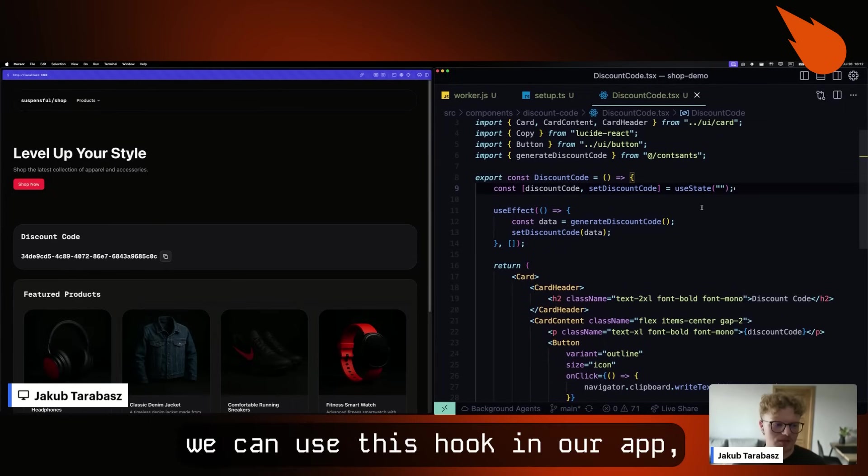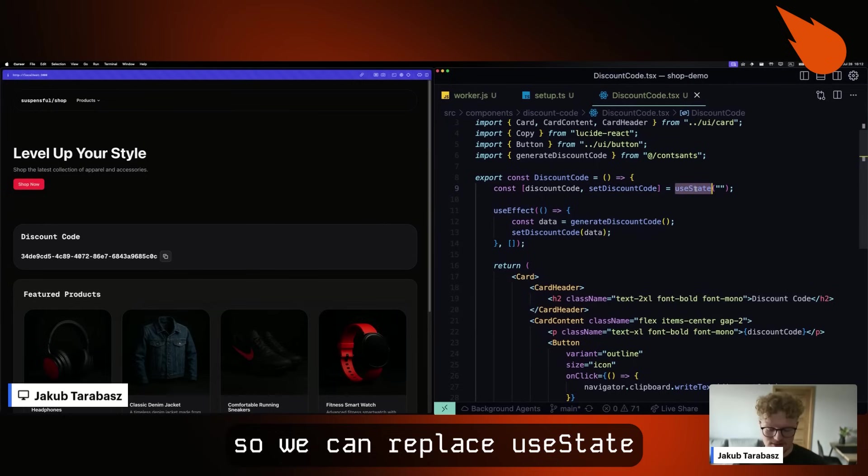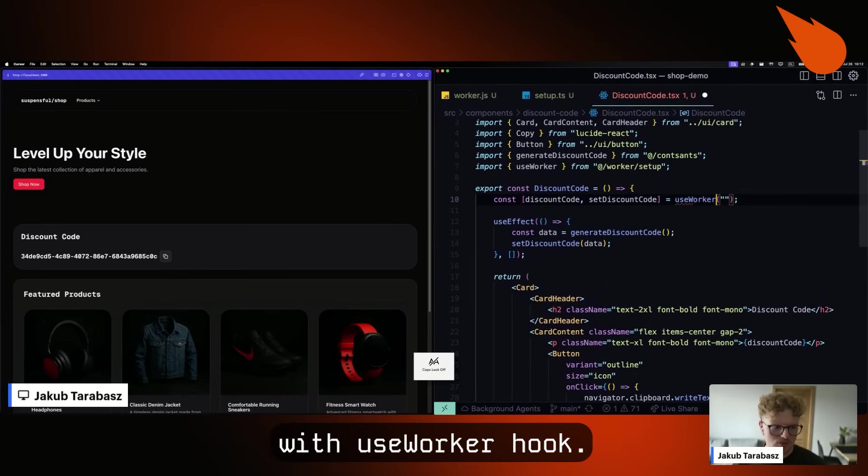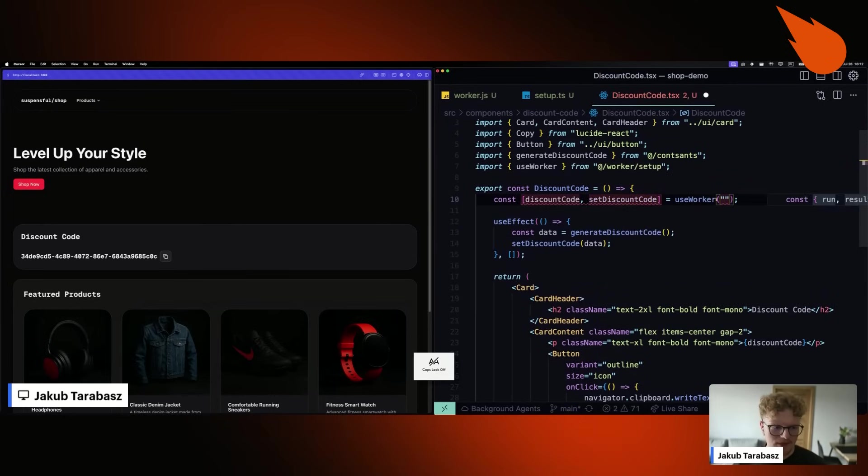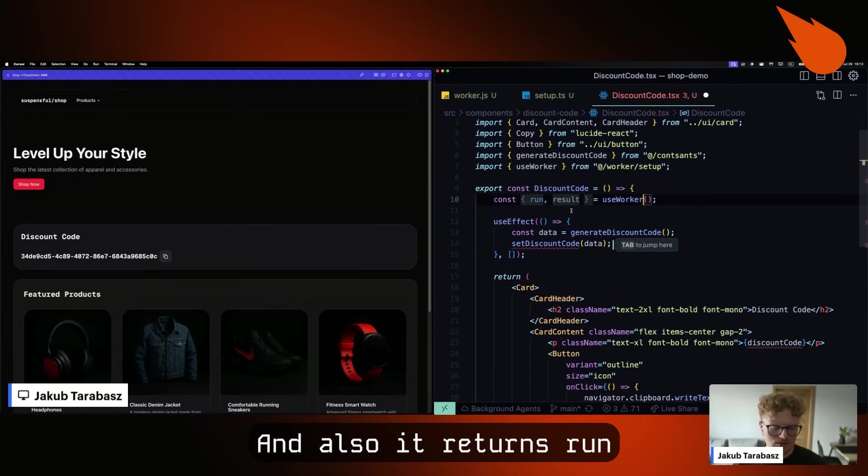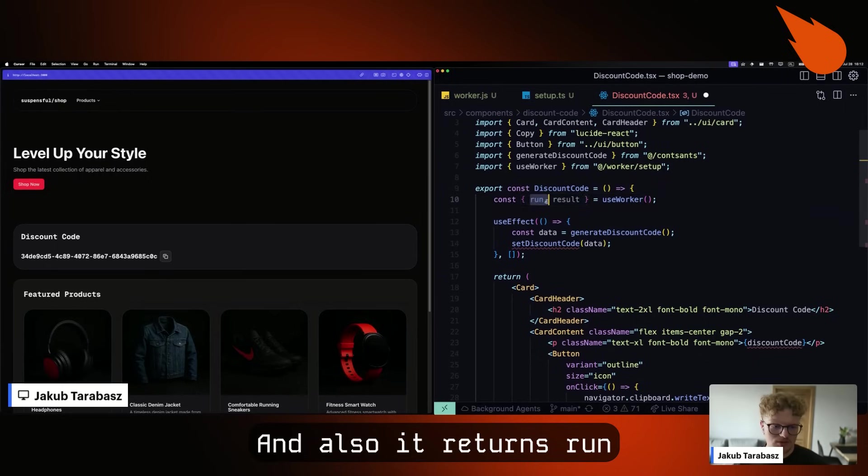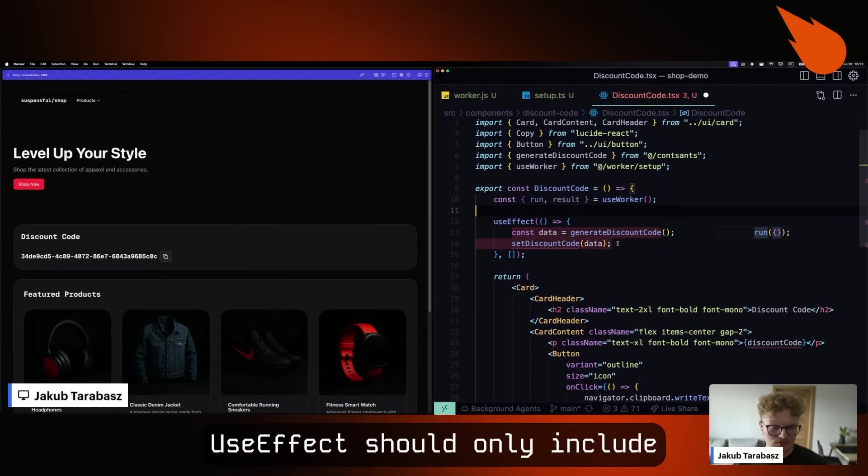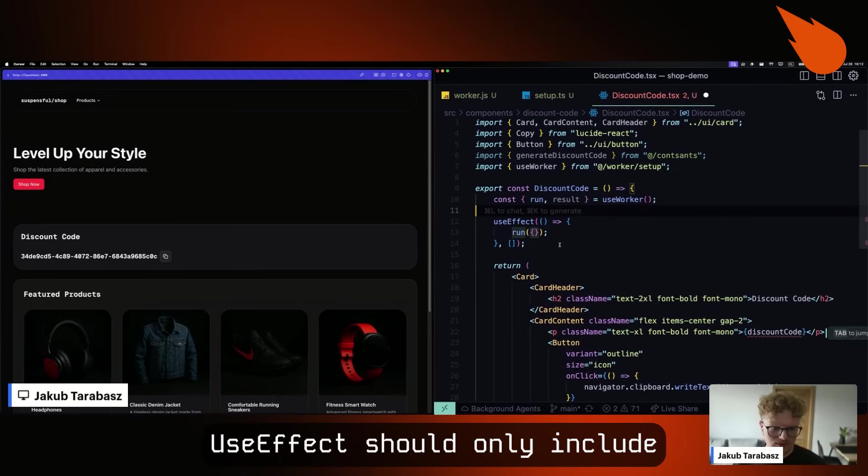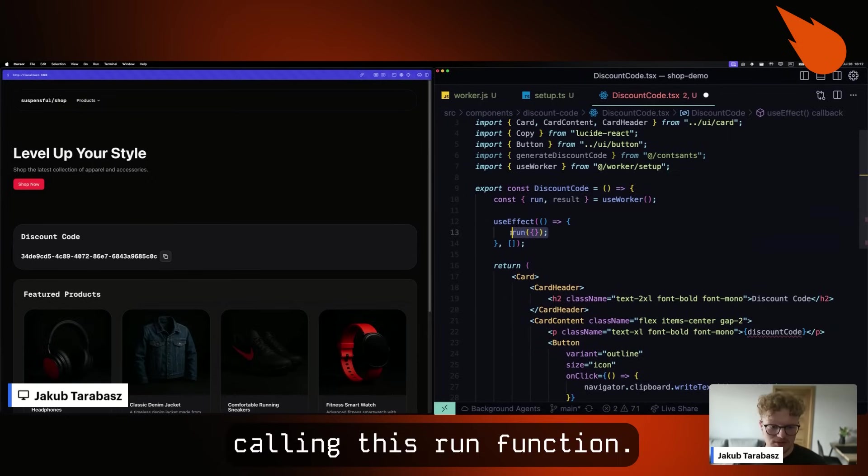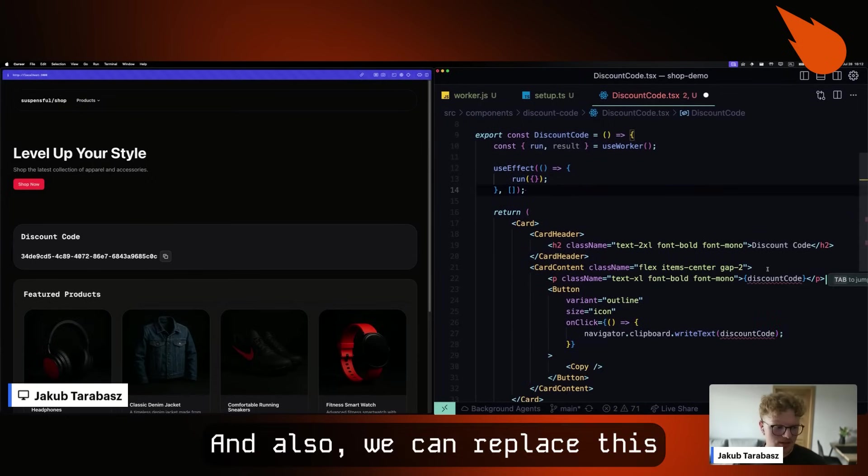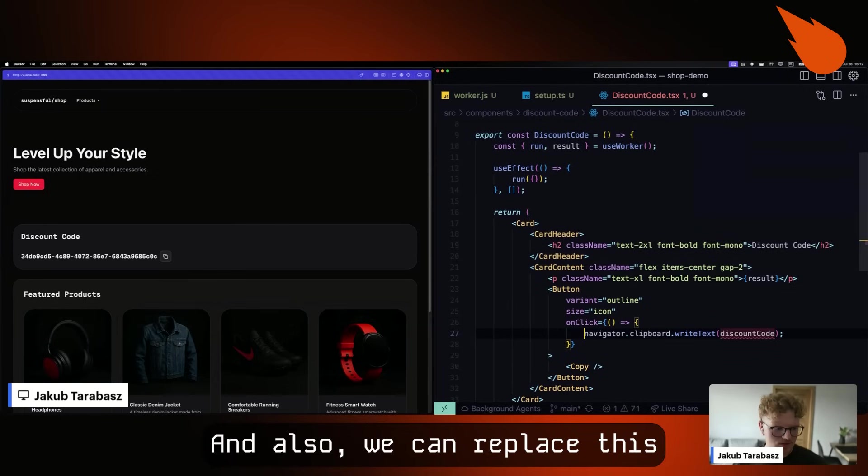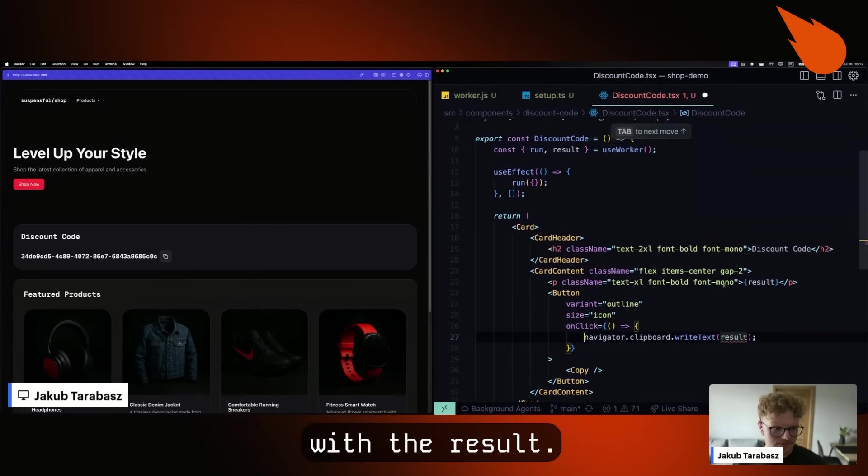And finally, we can use this hook in our app. So we can replace useState with useWorkerHook. And also, it returns run and result. UseEffect should only include calling this run function. And also, we can replace this with result.